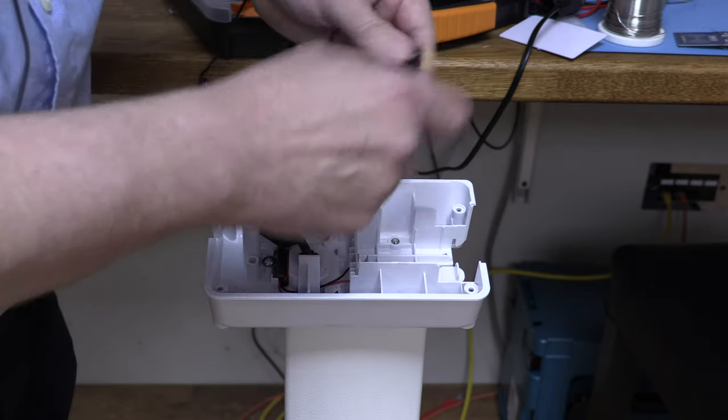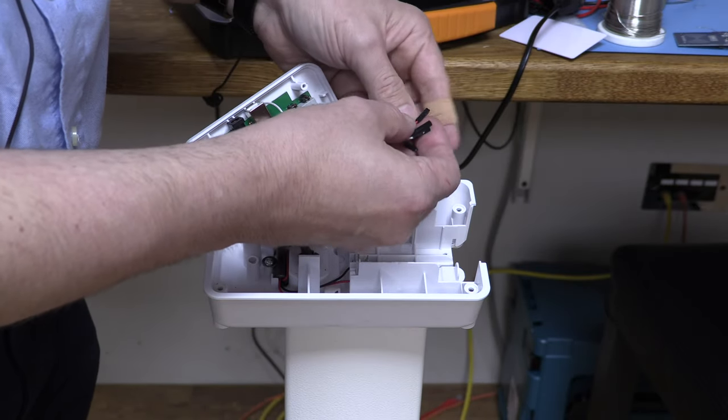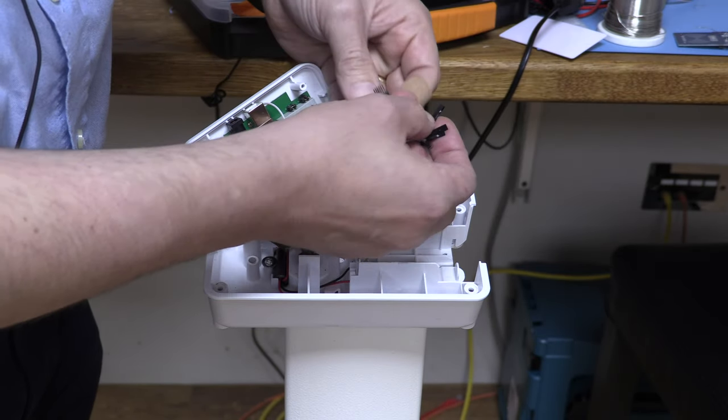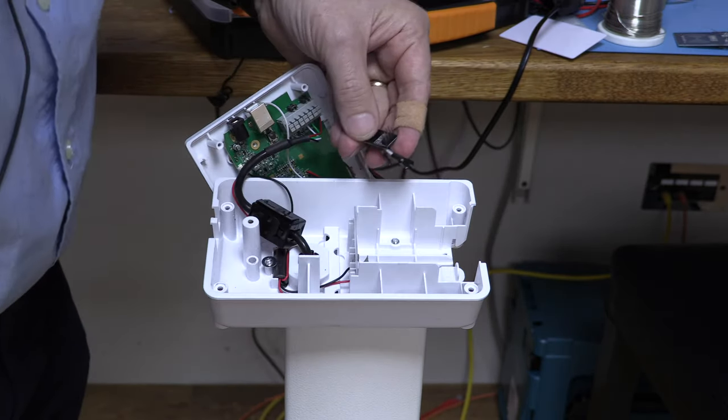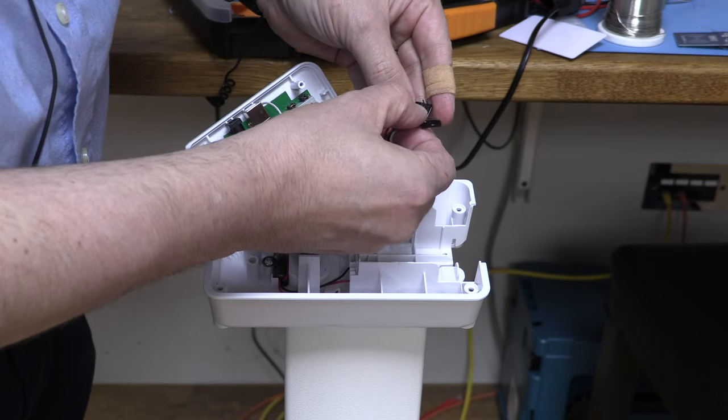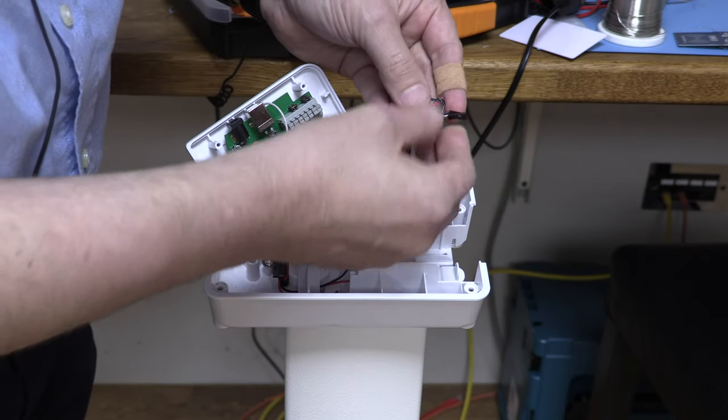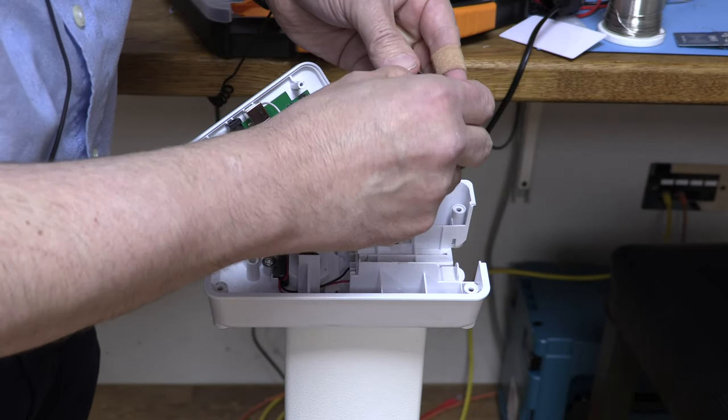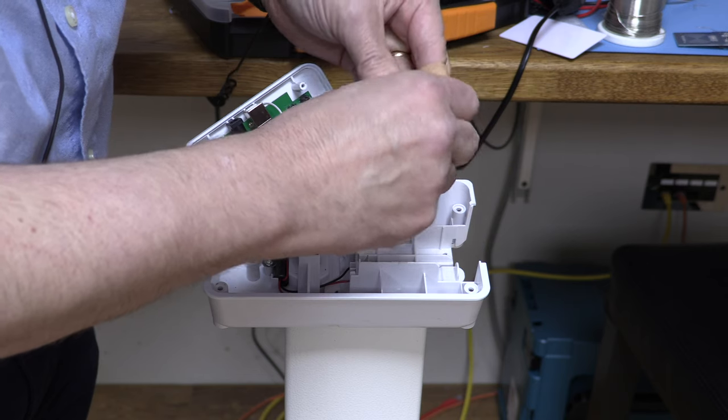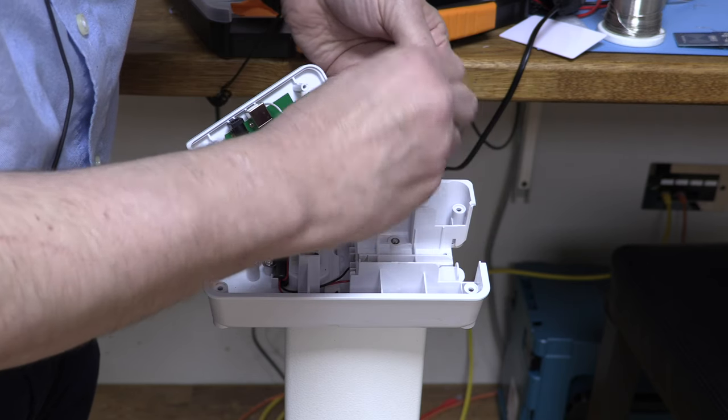And we connect it up to this. So we connect five volts which is the red one. We connect ground which is the black one. And we connect receive data which is the white one.